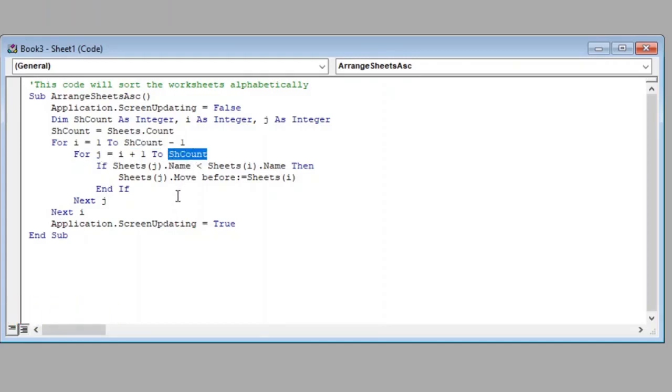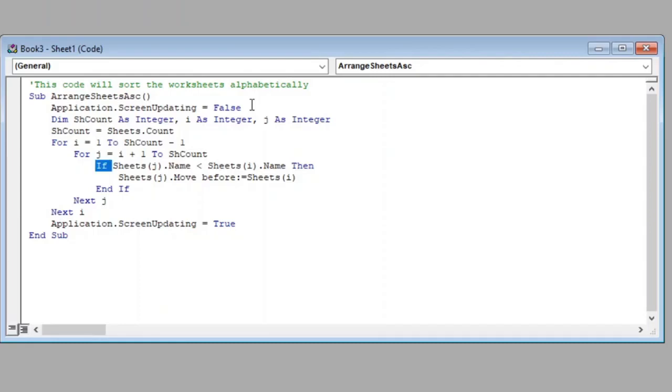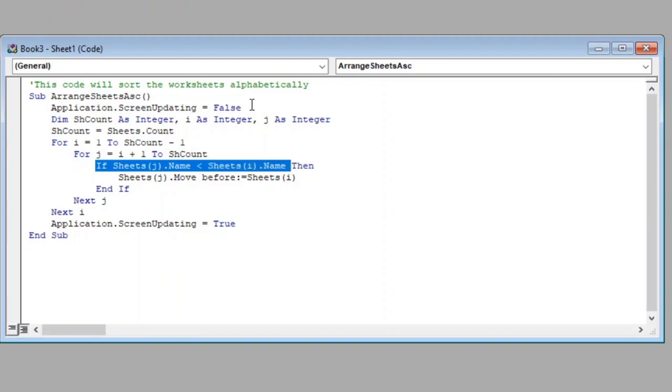So now we have two variables I and J which can be used to refer to consecutive sheets which we can compare. In this line we have checked if name of sheet referencing J is less than the name of sheet referencing I.